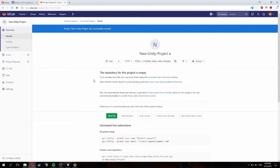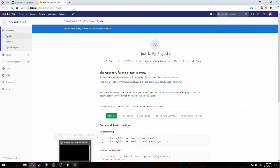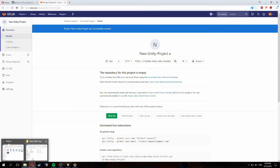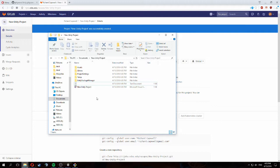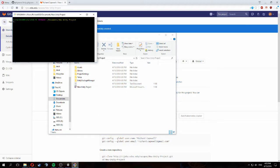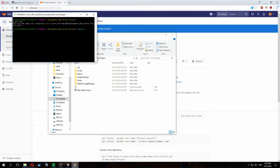We need to get the HTTP link to this project. Then we go back to our project folder and open a Git Bash client. I'm going to type 'git init' to turn this into a git repo. Now we're going to add the remote origin with 'git remote add origin' and paste in the link we got from creating the repo.